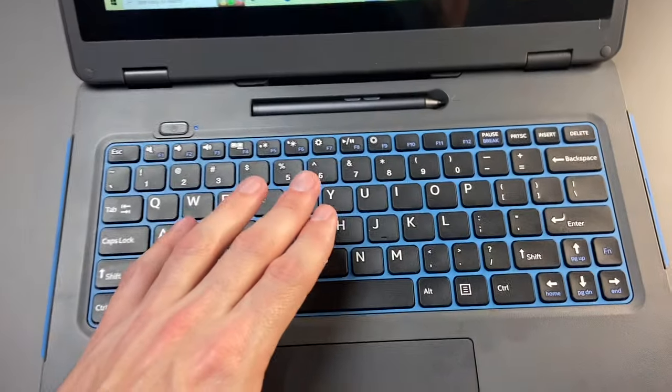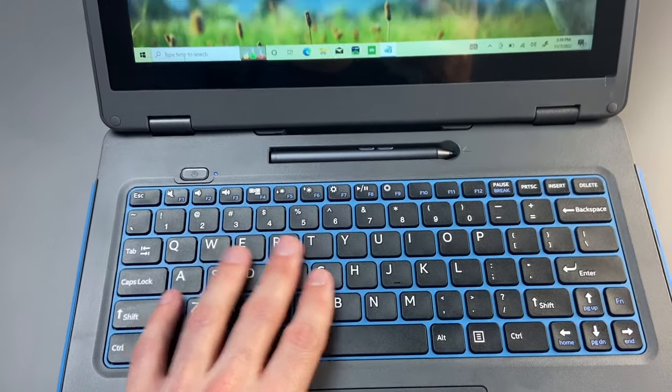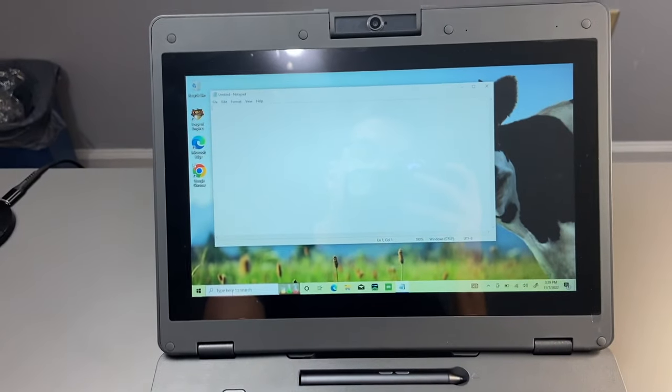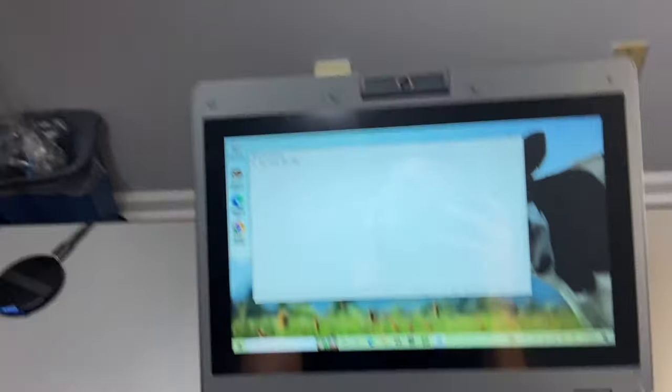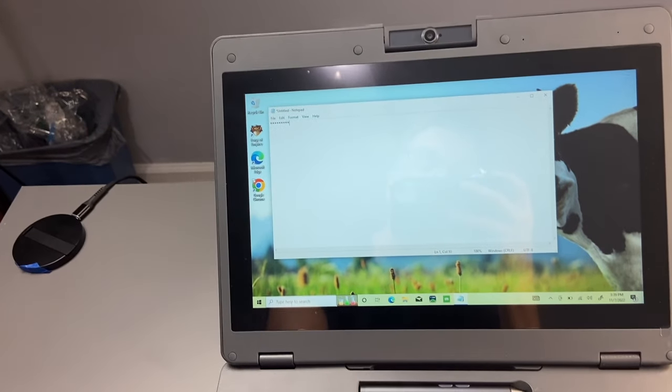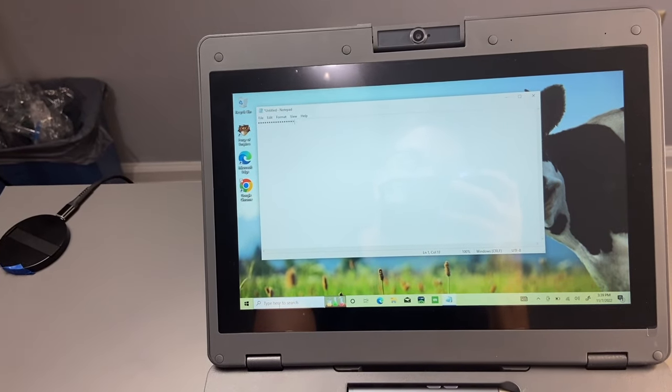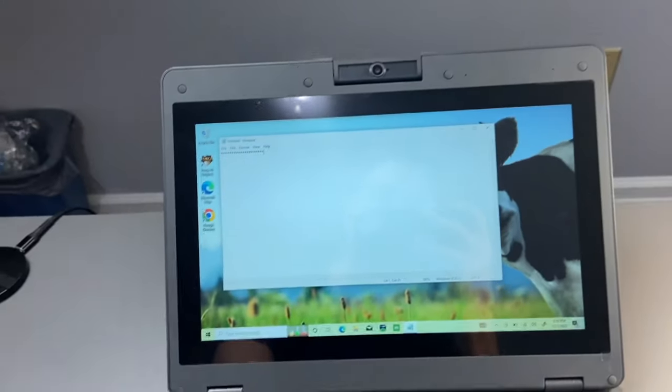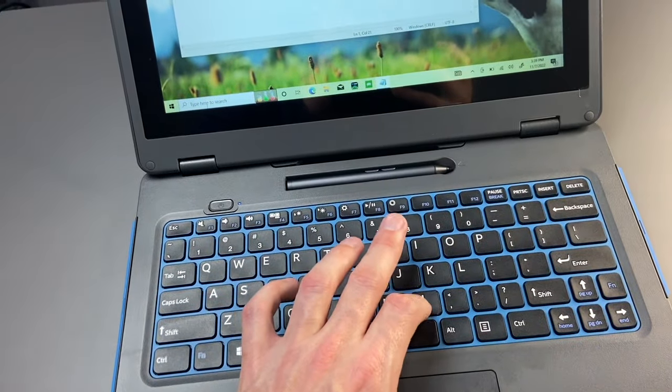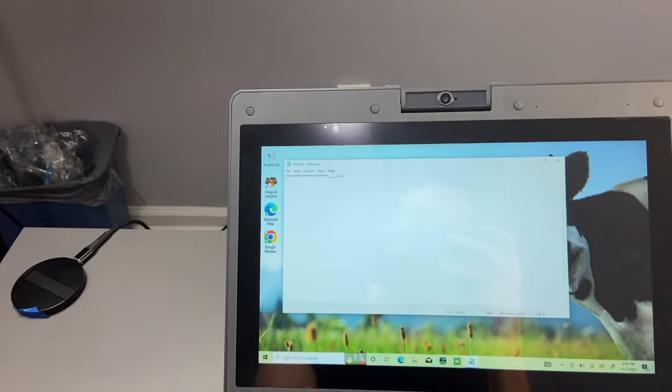Unfortunately, the keyboard, not all of our keys work. As you can see here, I'm typing the I key, the O key, the P key is actually doing the asterisk. It looks like the majority of the keys on the right-hand side are not working.